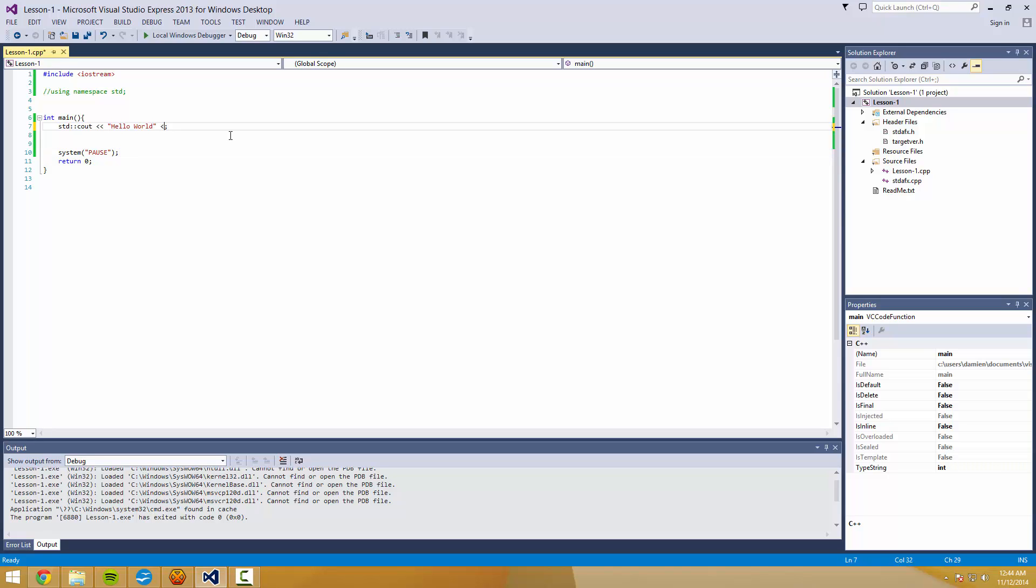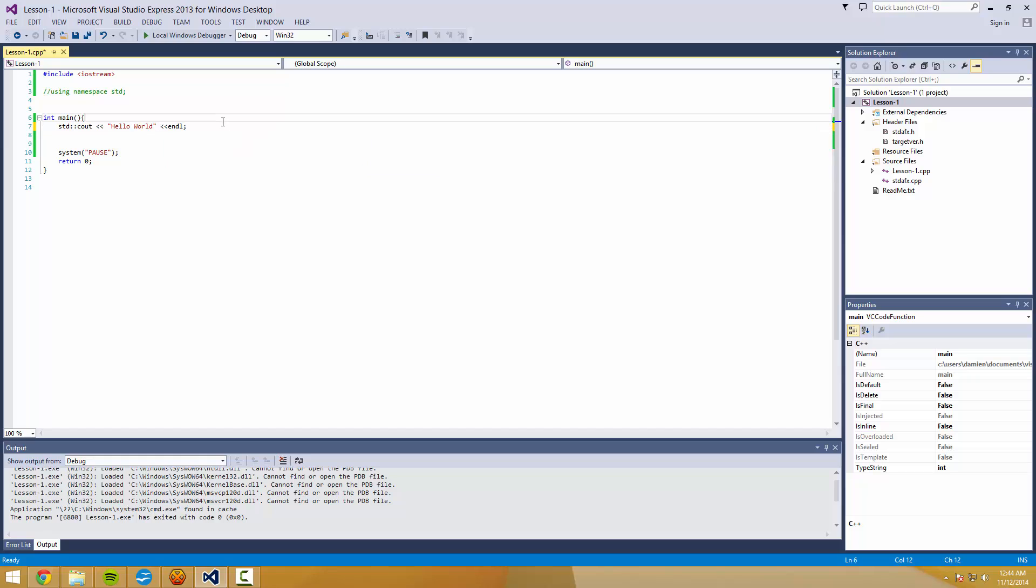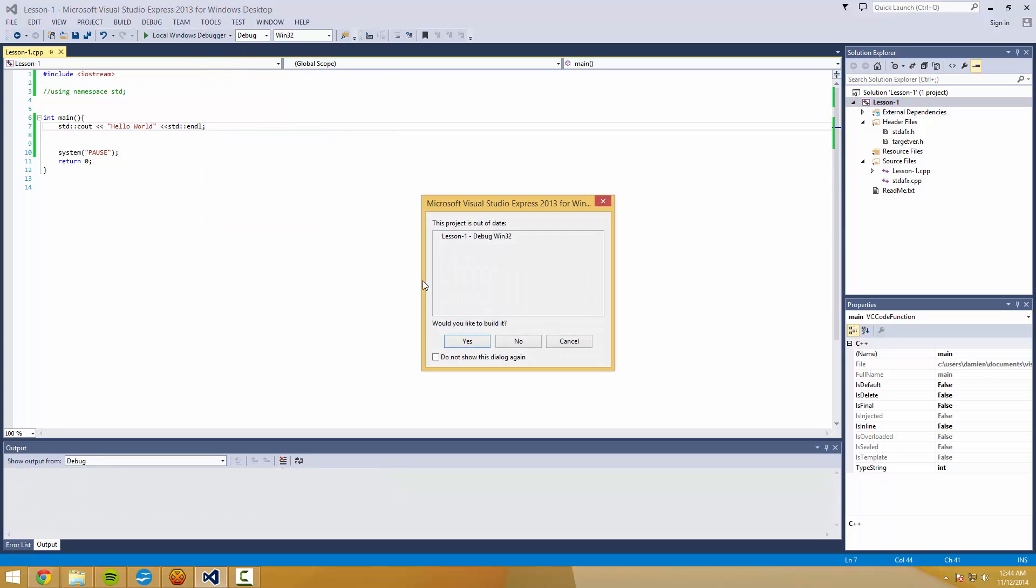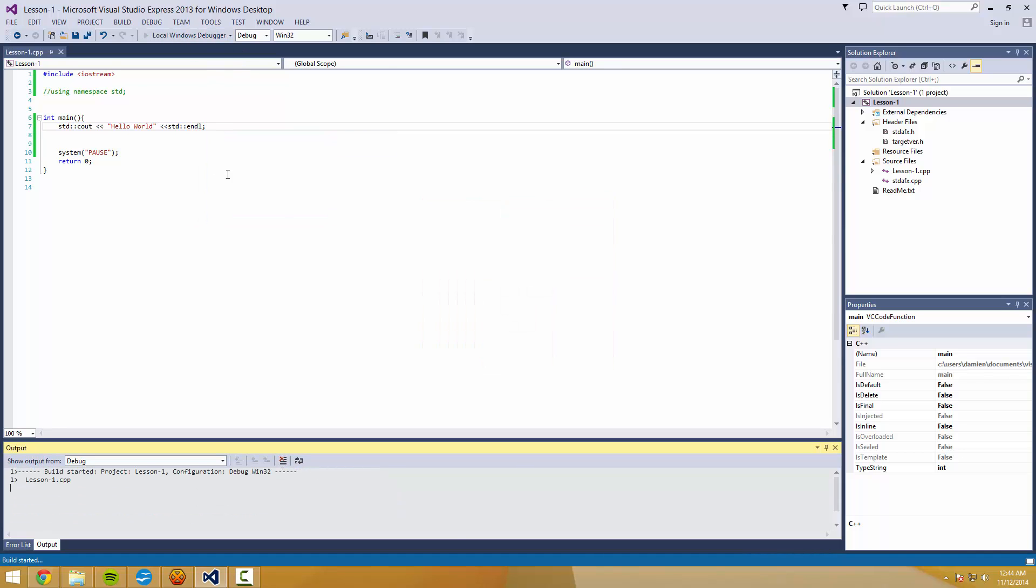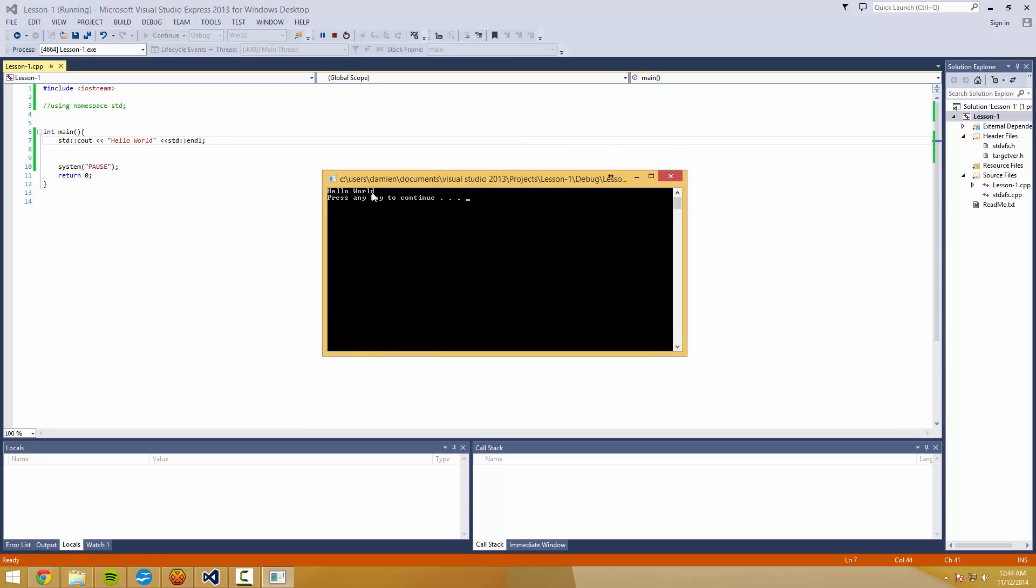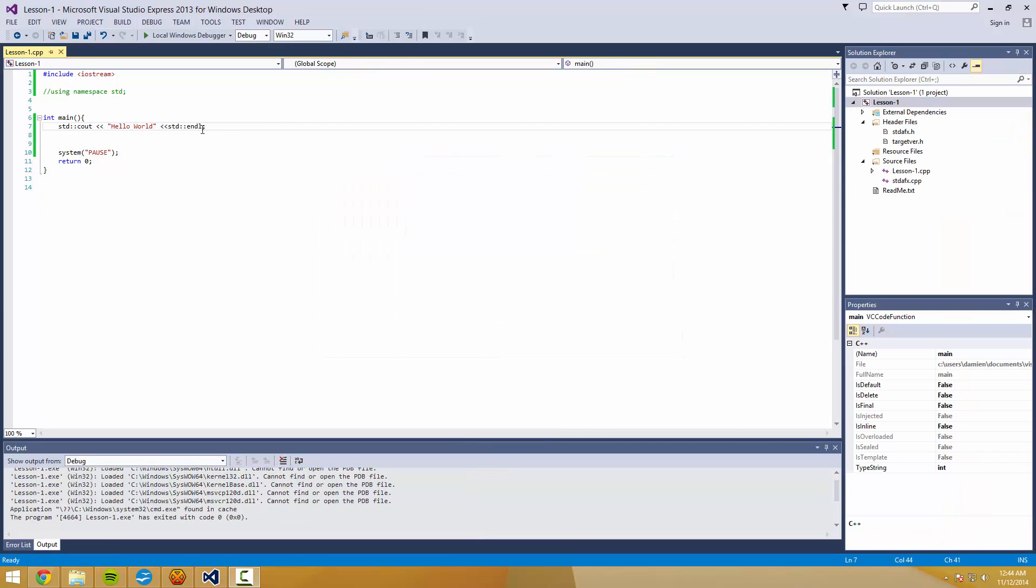So since we don't like that being on the same sort of line as the press any key to continue, we can now rerun this with that std endl and now it's hello world and press any key to continue on its own line. So endl means end line.